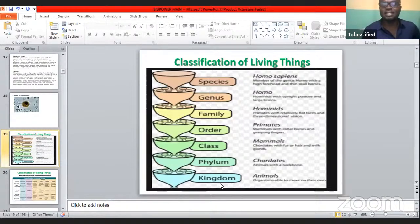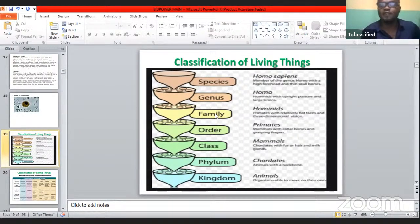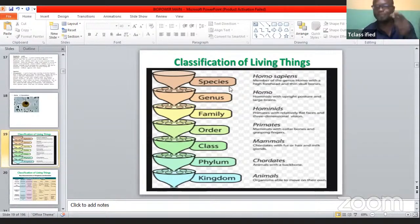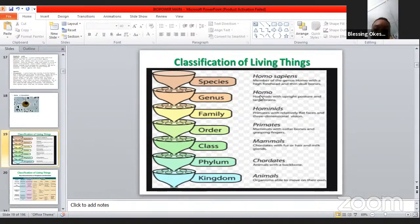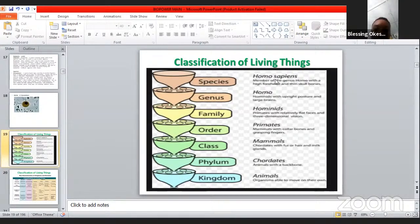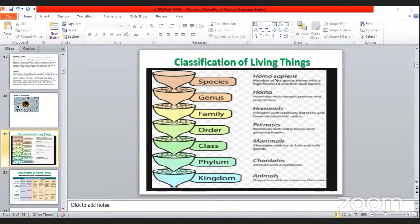Every living thing can have its own kingdom, phylum, class, order, family, genus, and species of different names. But the name given to any animal is gotten from the genus name and the species name. For human beings the genus name is Homo and the species name is sapiens — that's why human beings are called Homo sapiens.